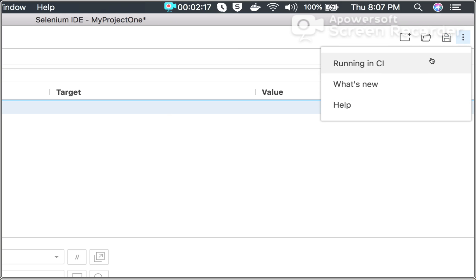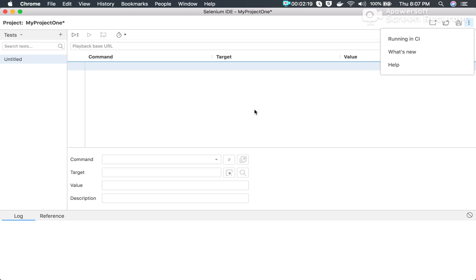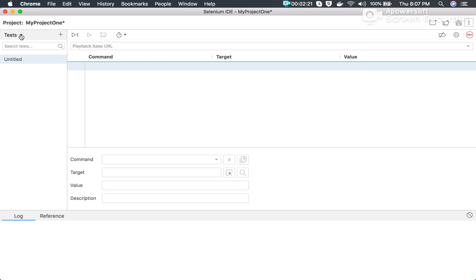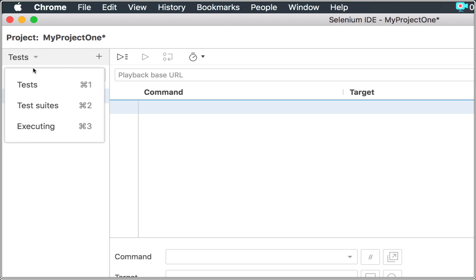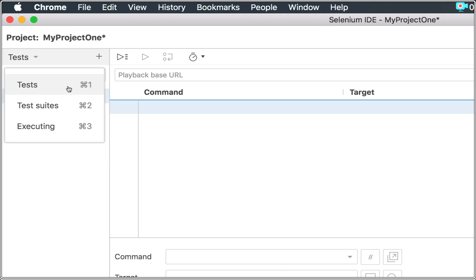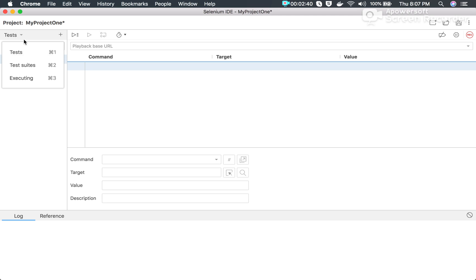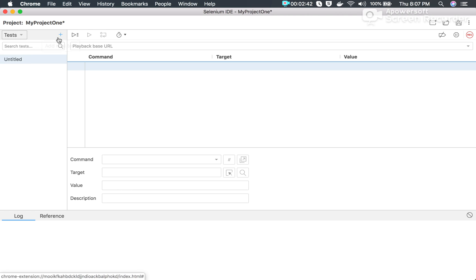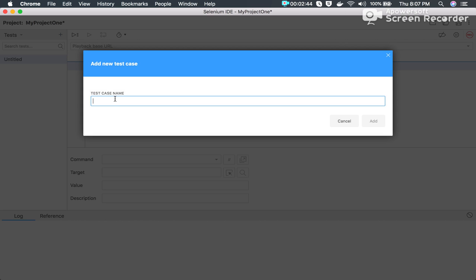Here we have some other options for help and documentation. In this dropdown we have options for tests, test suites, and executing, along with their shortcut hotkeys. I'm on Mac, so it shows Command+1, Command+2, and Command+3. On Windows you will get the corresponding hotkeys. I will go to Tests and click the plus button to add a new test.